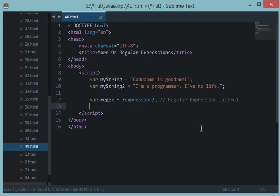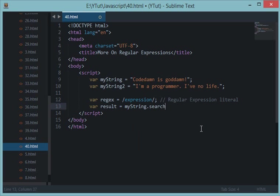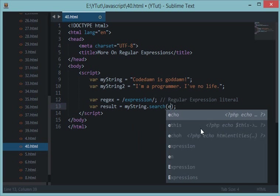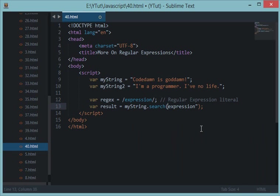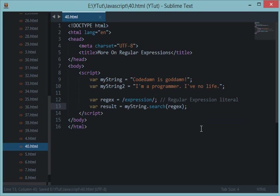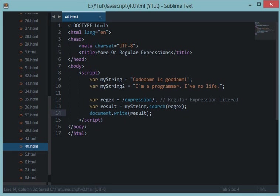To test a string against a regular expression, you need a string method called search. Let's say I have var result as myString.search. This is a string method so it would be accepting myString.search, and in the parenthesis it requires a regular expression either in quotes format or passed as a variable. We already have a regular expression in the variable regex, so here we go. Now let's see what this result got, so let's do document.write(result) and let's reload this in the browser.